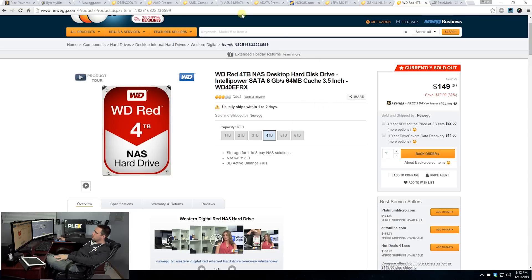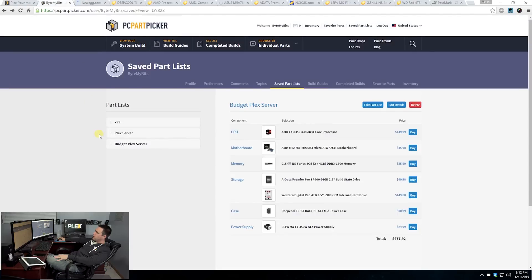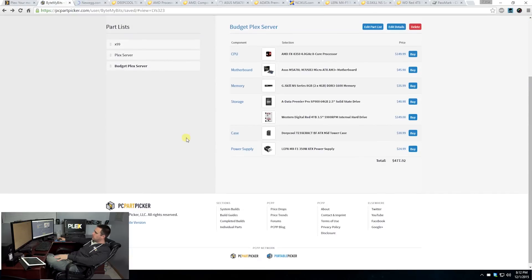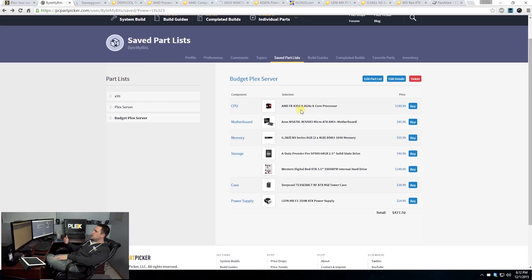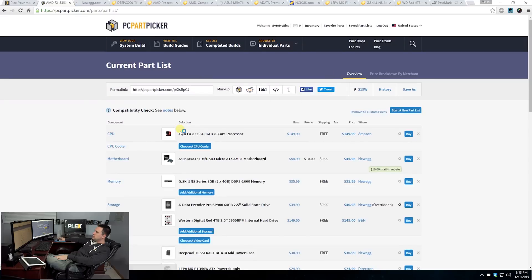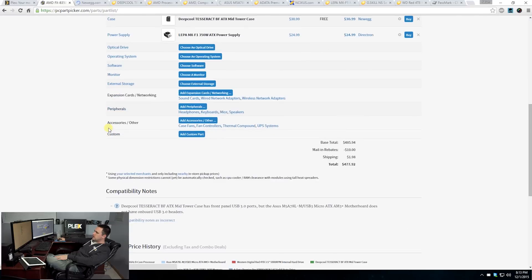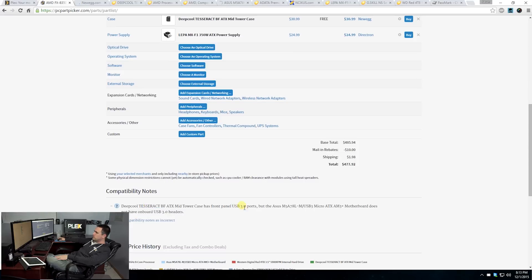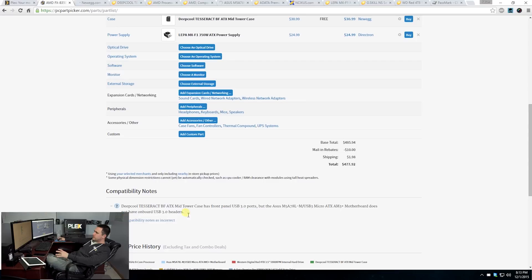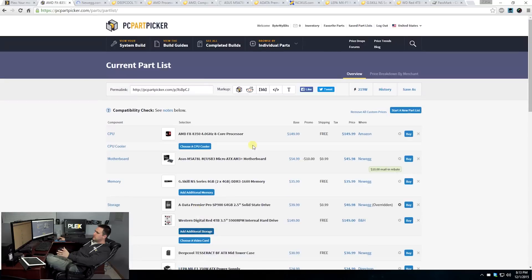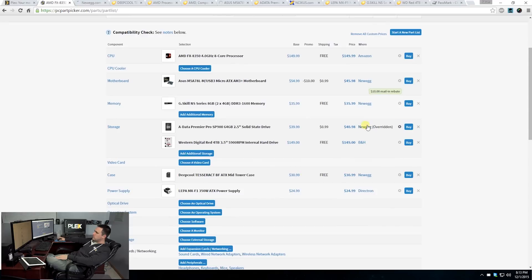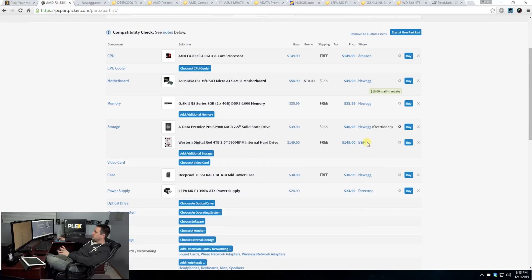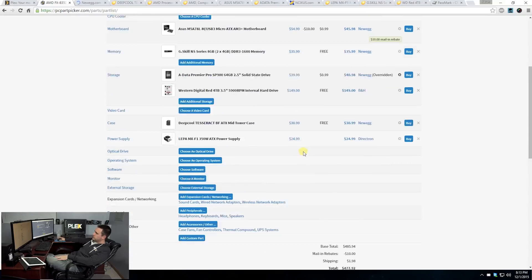Wrapping this all up, I went ahead and built this on PC Part Picker. I always recommend to do this because this allows you to not only make sure that the price that you've found is going to be the cheapest price, but it's also going to allow you to check for any kind of compatibility issues with the build. You can see if there's any compatibility issues. For example, this case that I have has some weird issue with the USB front panel. It doesn't have any USB 3.0 headers, not a big deal. I don't care about that. Everything else works. Everything else checks out.